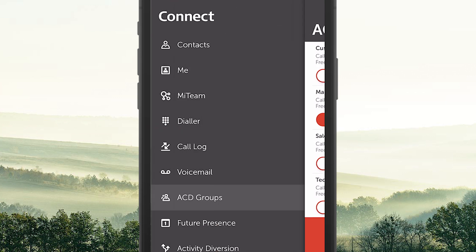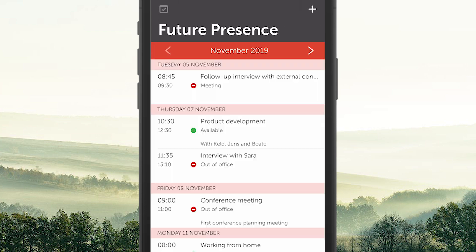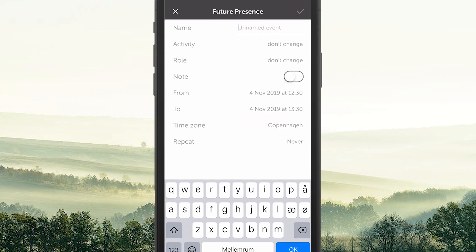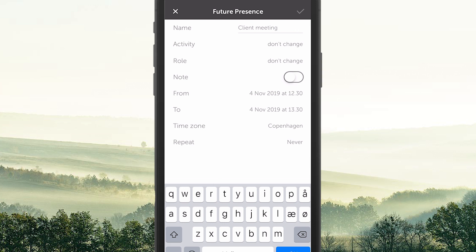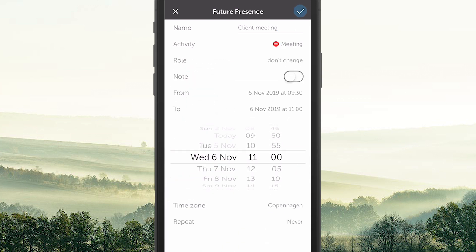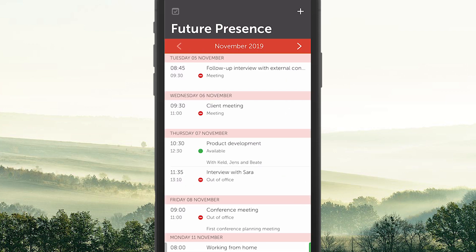The next menu item is Future Presence. Here you can see your planned activities and you can add future activities. Click on plus and fill out the fields, then press save. The activity will appear in your calendar as a future activity and it will automatically be shown in your activity status at that time.